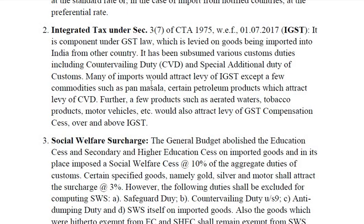Many imports would attract levy of IGST except a few commodities such as Pan masala and certain petroleum products, which still attract levy of CVD — countervailing duty. Further, a few products such as aerated waters, tobacco products, motor vehicles, etc., would also attract levy of GST compensation cess above IGST.